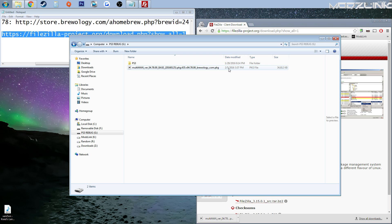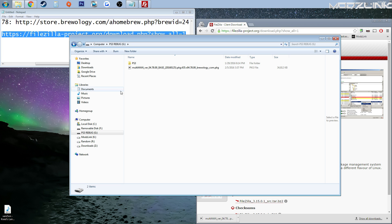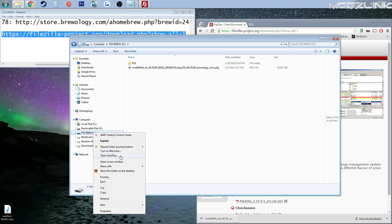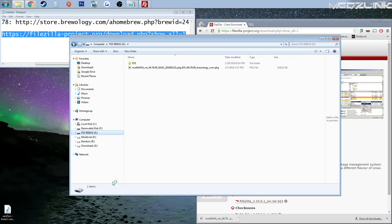Alright, so once that's transferred, you will have this Multiman version 4.78 base package file. At this point, you can go ahead and eject the flash drive and we'll go back to the PS3.